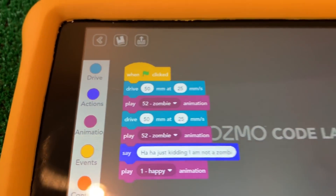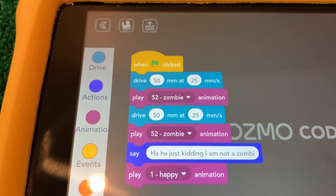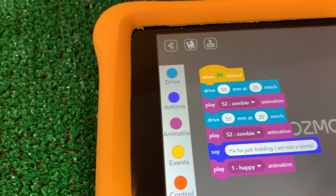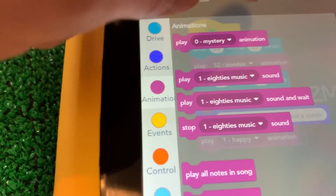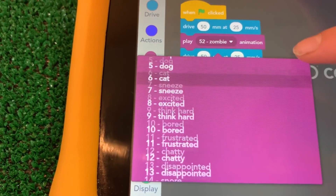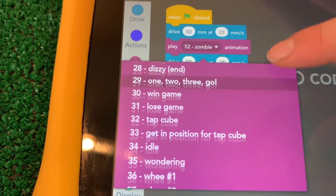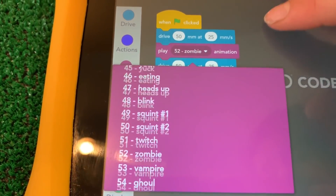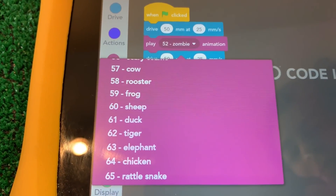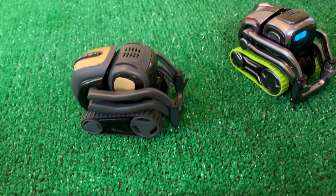With the Drive Forward block in Codelab you have a lot more choices — you can drive at a certain speed and a certain distance. There are a ton of animations. Look at all the new ones they've added: wheeze, woes, starings, squints, ghoul, vampire, frog, sheep, duck, tiger, elephant, chicken, and rattleseed. I don't know how long we haven't looked at Codelab, but now we can really have some fun with our beloved Cosmo. Vector, you're not quite ready to do that yet.